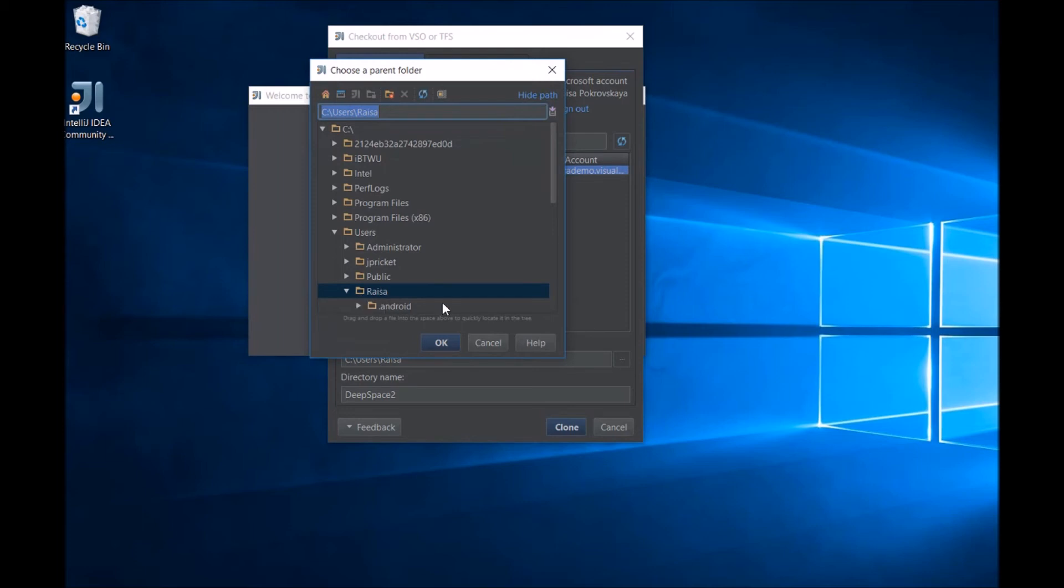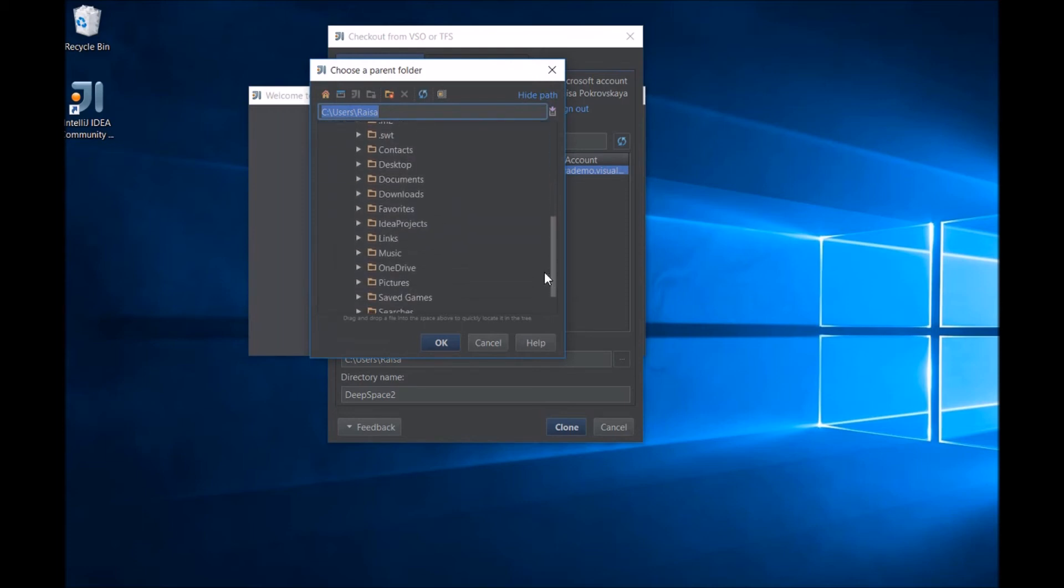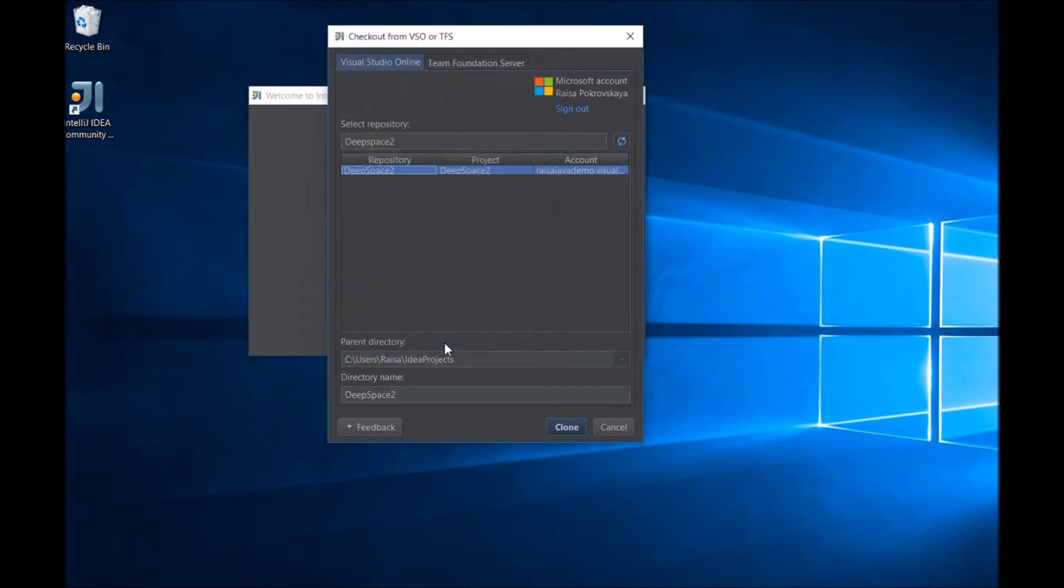Here, I'm going to change the directory to the standard IntelliJ projects directory. Now that the parent directory is set, we can see that it's going to create a directory with the name of our project.